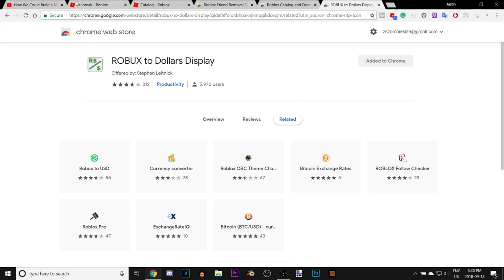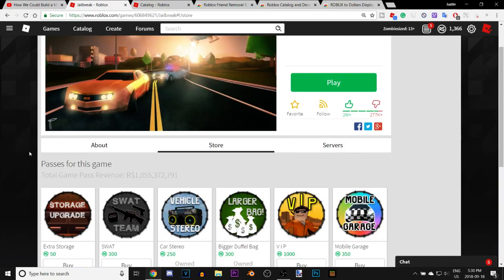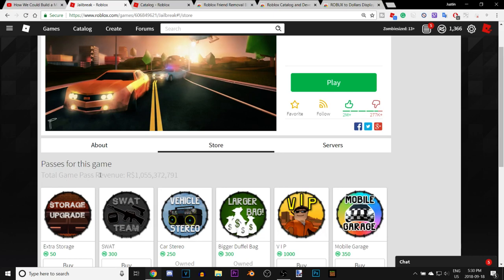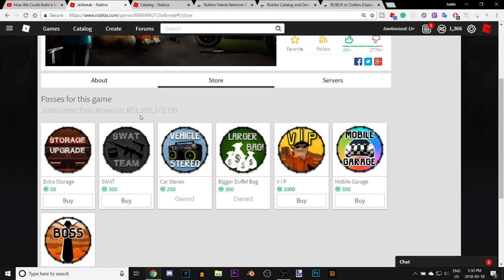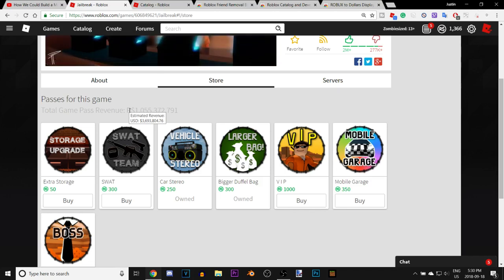First, we have Robux to Dollars. This gives you the total amount of Robux that games have made, and you can hover over it and it'll give you the estimated American dollar revenue — which is around three hundred and six million, six hundred and ninety-three thousand, eight hundred and four dollars, which is a ton of money.